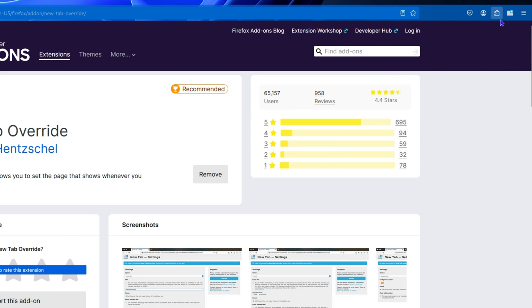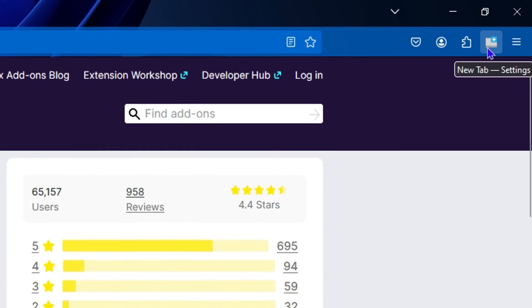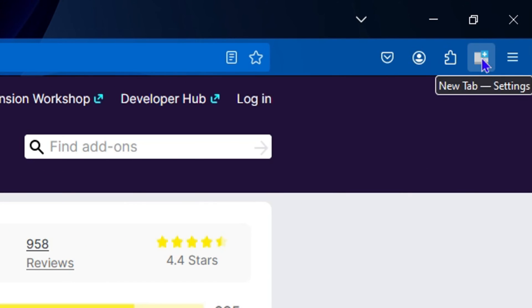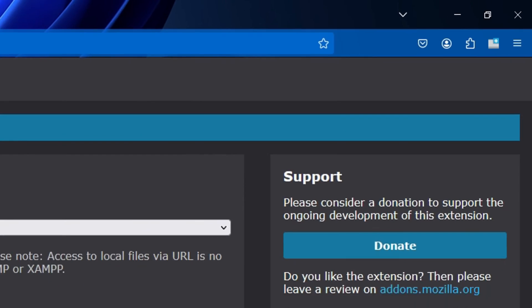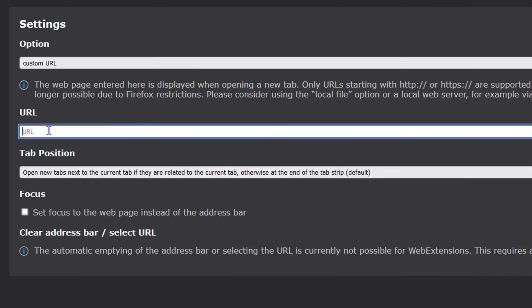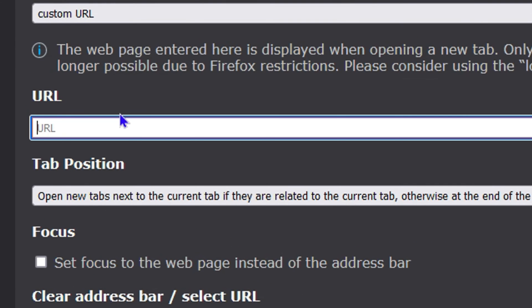If you look on the upper right-hand side, you'll see the New Tab Settings icon - this is the add-on we just added to Firefox. If you click on this, it will take you to this page where you can see the URL section.